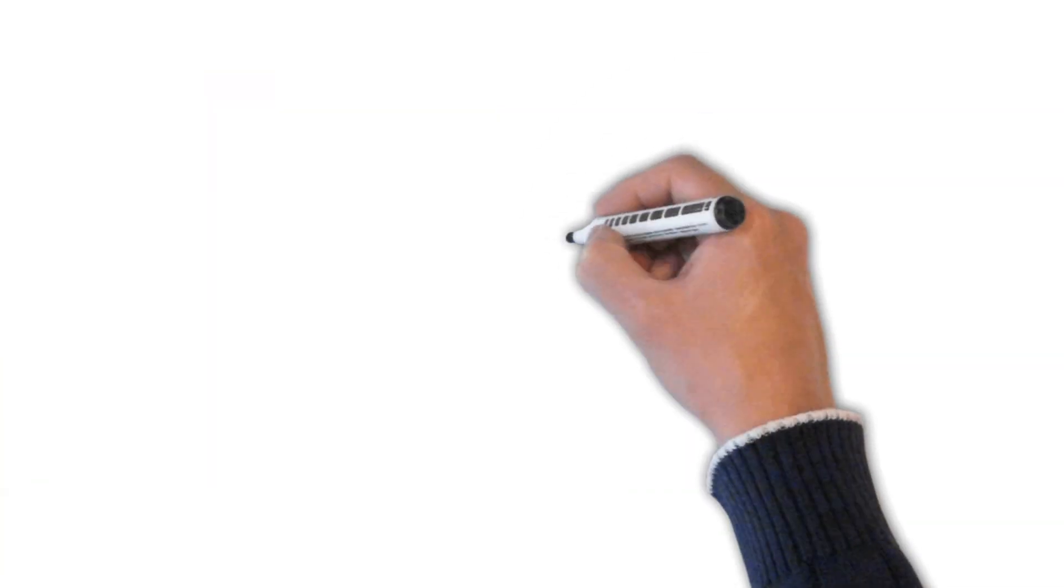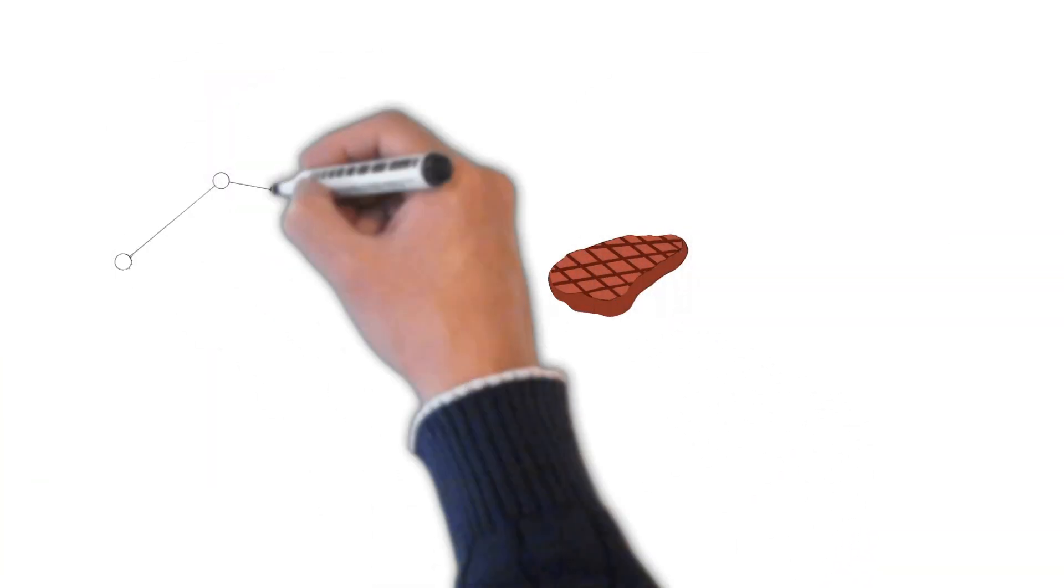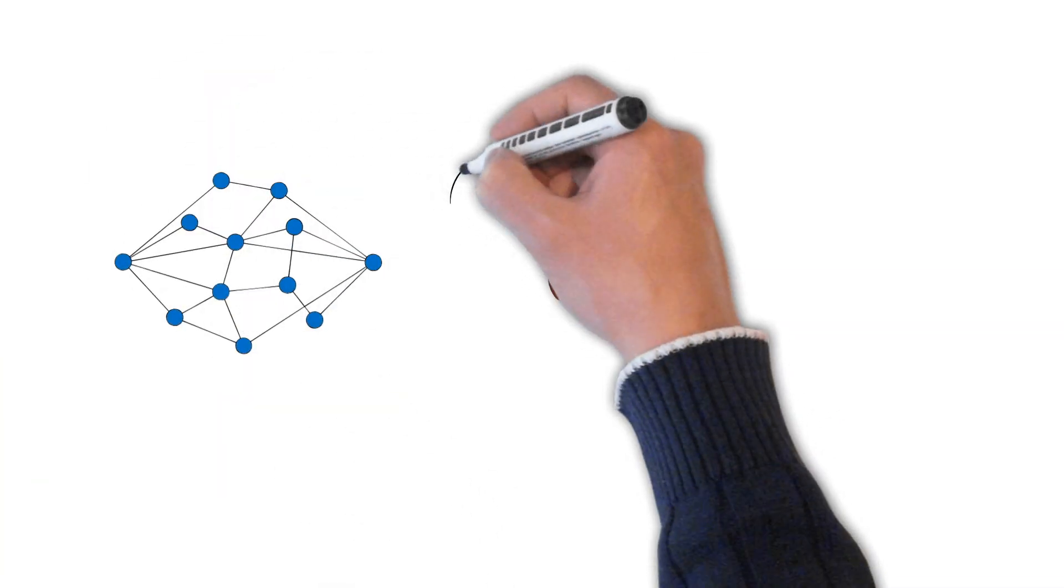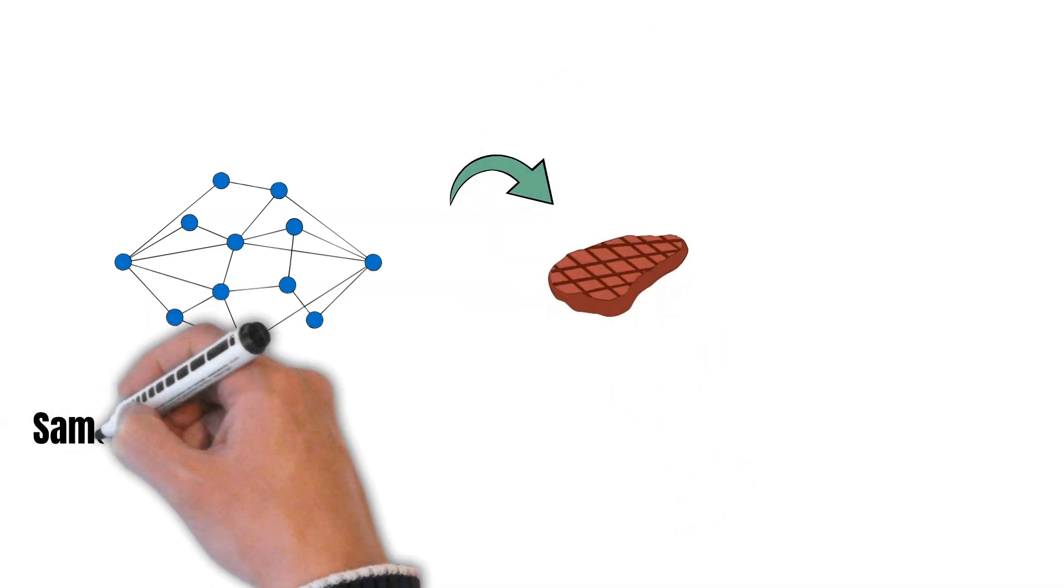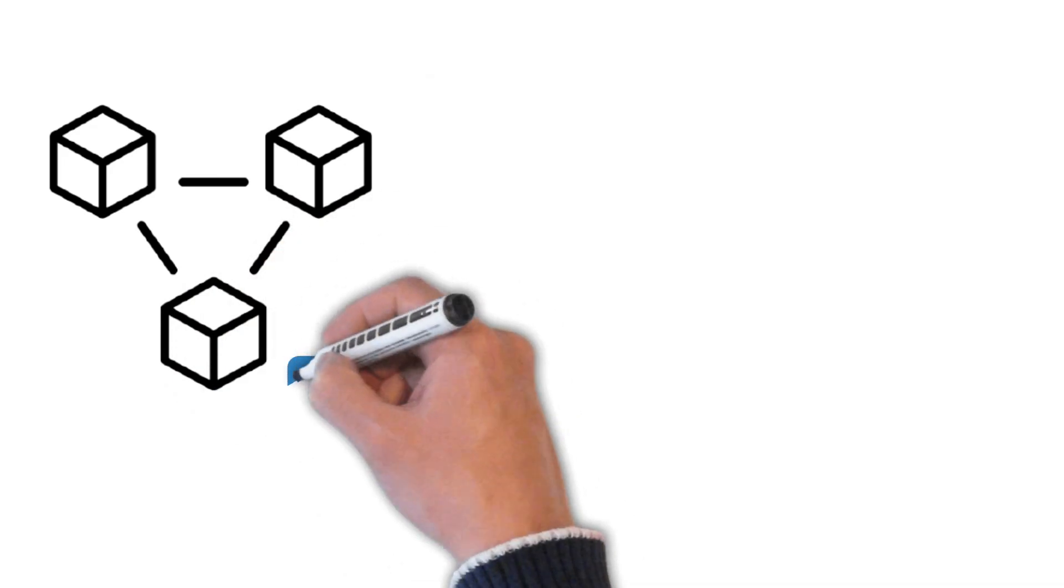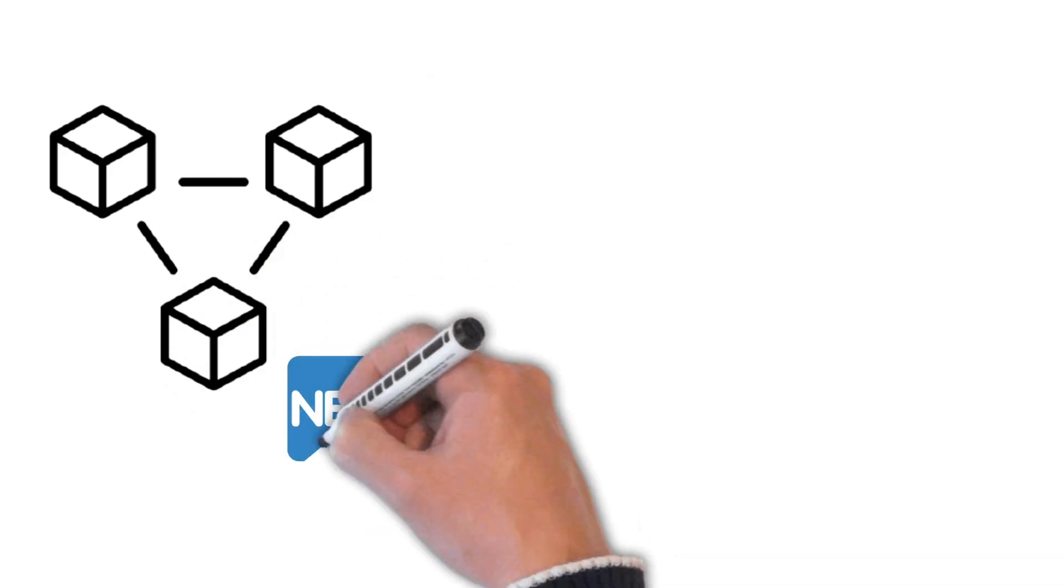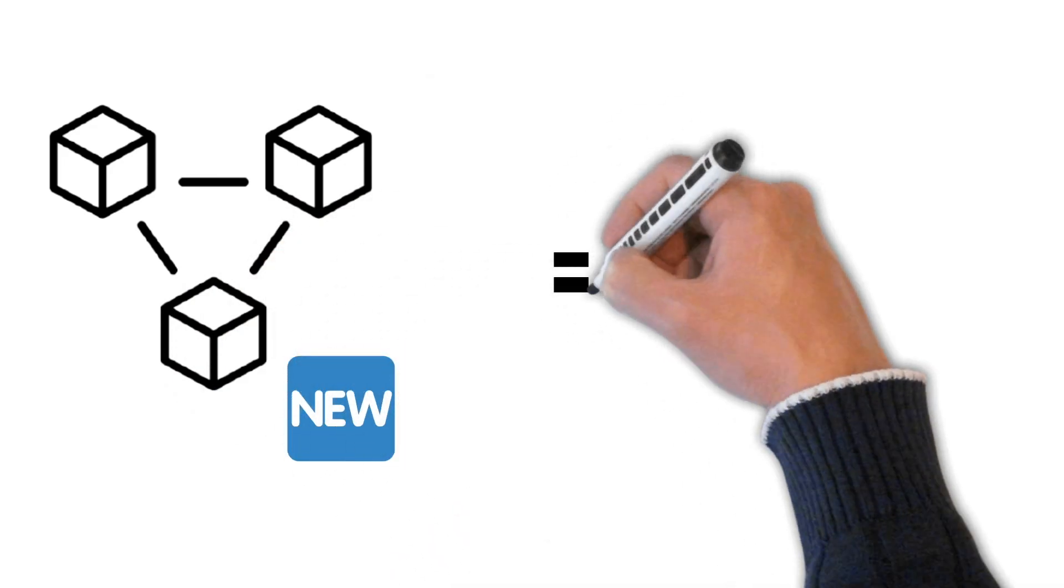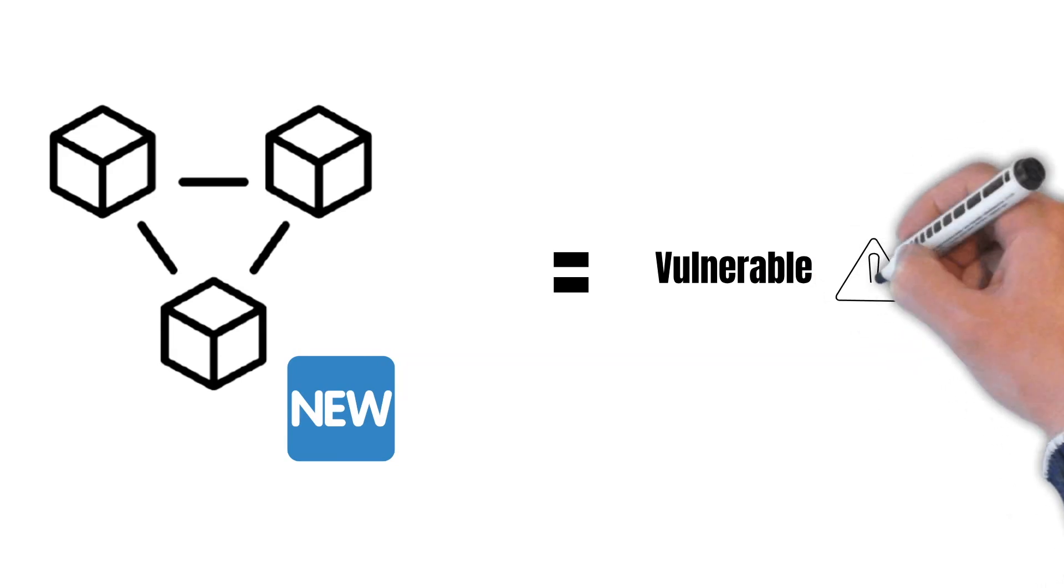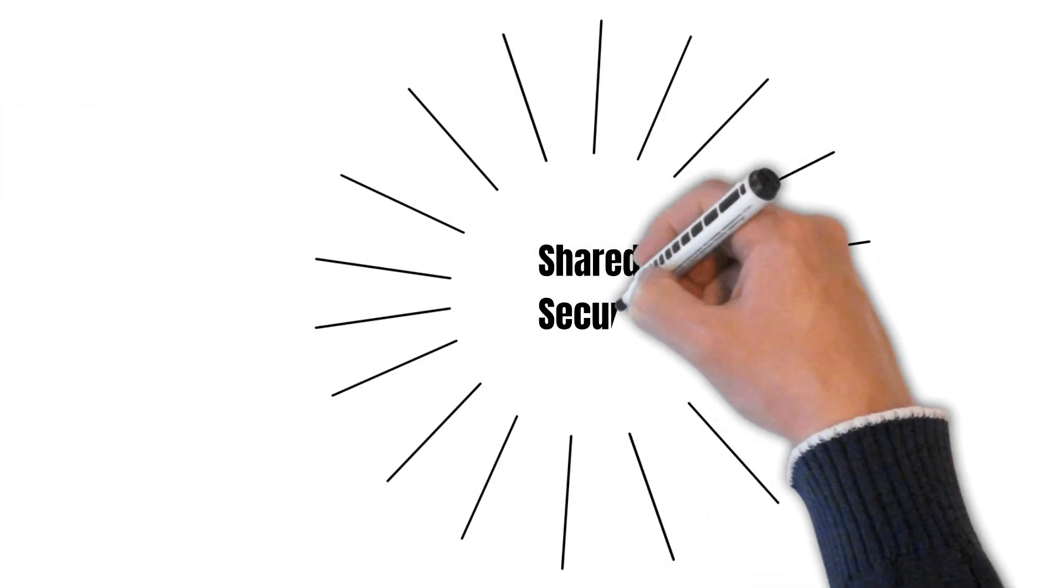Same for proof-of-stake. The larger the network and the more value is staked, the more secure a proof-of-stake network becomes. But new emerging chains find it hard to stake enough value in order to secure the network. This makes them vulnerable to attacks.